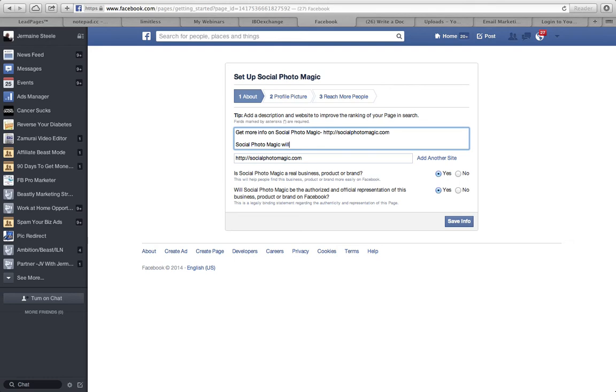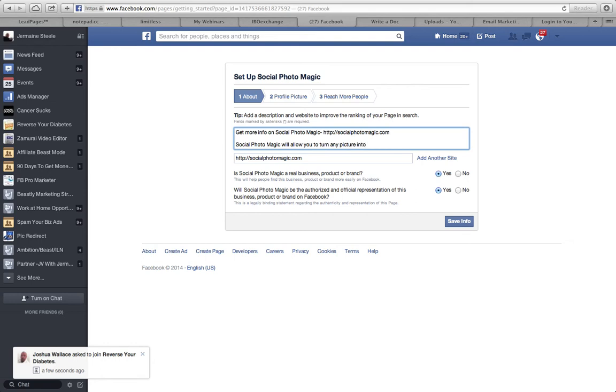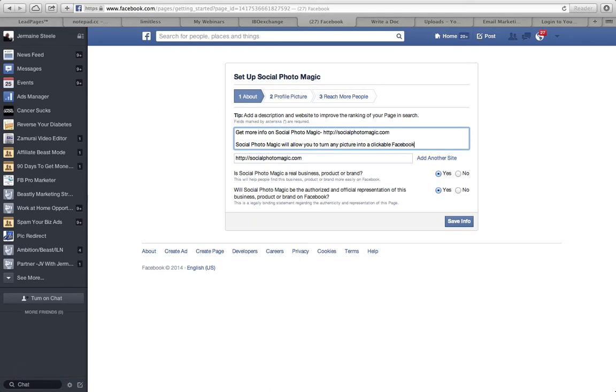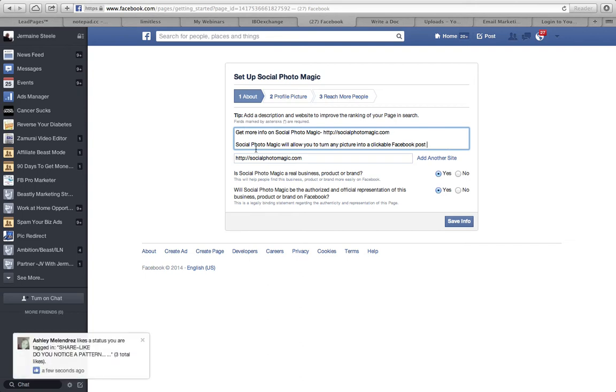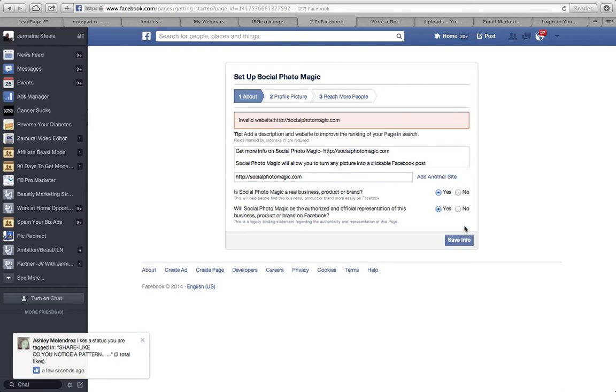I guess you can only put so much, so I'll just do that. Social Photo Magic will allow you to turn any picture into a clickable Facebook post. Then go ahead and save that info. Let's see, socialphotomagic.com.